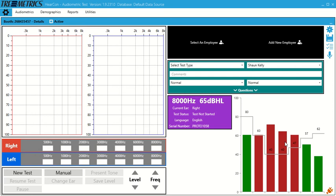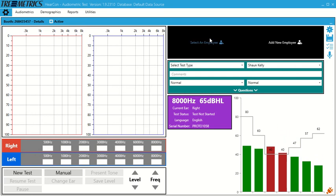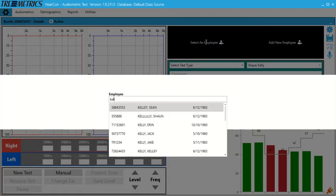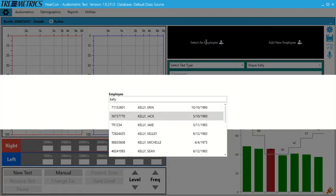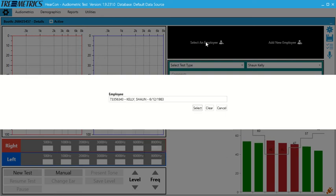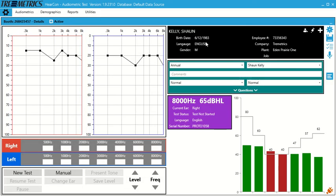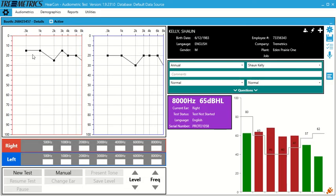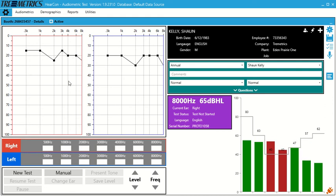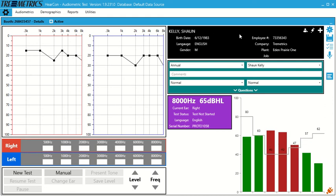So to run a test, we can select an employee. So when you select an employee, it automatically pulls their baseline over. So we can see their baseline chart in the audiogram here. The demographic info populates in the top right. So we can go down here and hit new test.